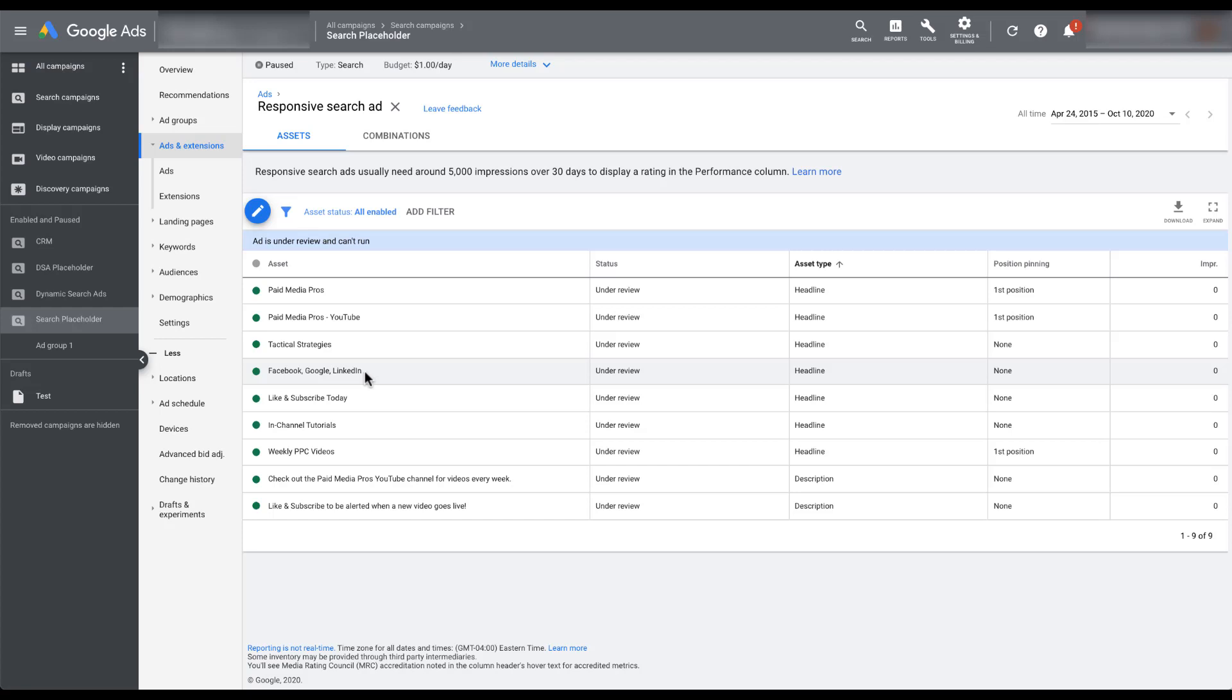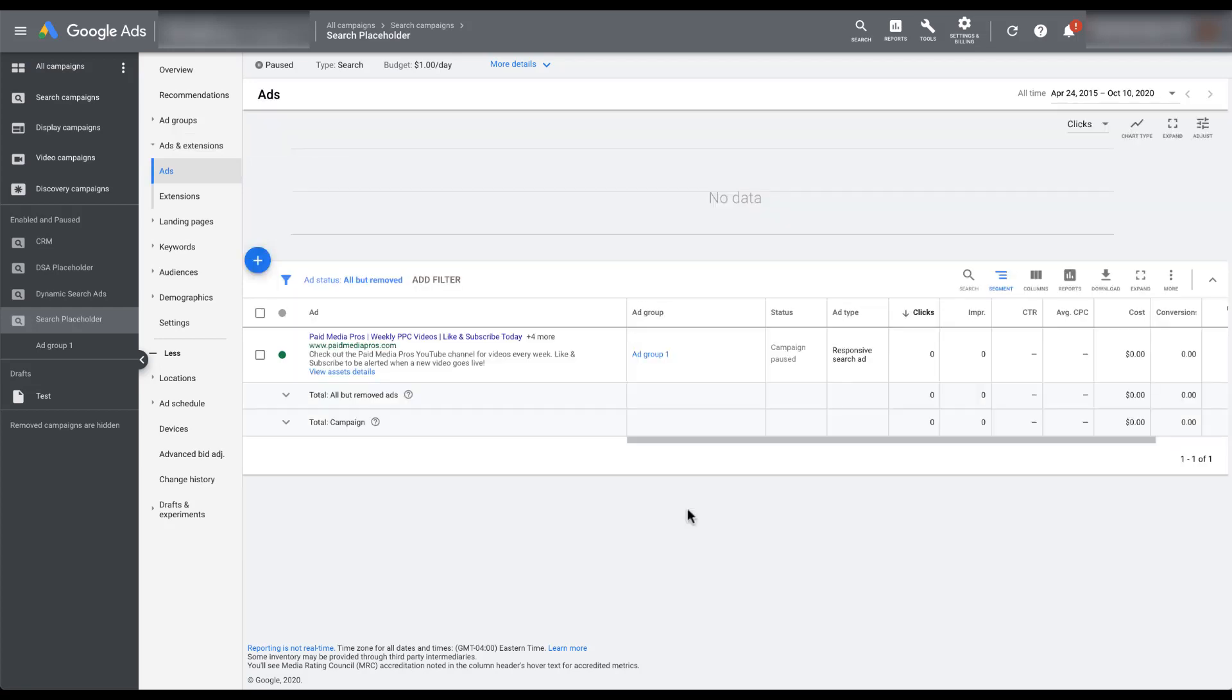You'll notice that there is only one column over here for performance, and that is for impressions. You will only be able to see the number of impressions that have been attributed to each of the headlines and each of the descriptions and any other sort of insight into performance. You'll only be able to see in a learning, good, best, or poor type of evaluation. The only type of performance we'll see outside of impressions is if we go back to the complete responsive ad unit in the interface. You can see here that we would have clicks, impressions, click through rate, conversions, all of the different performance metrics here. But those metrics outside of impressions will only be shown for this entire ad unit as a whole.